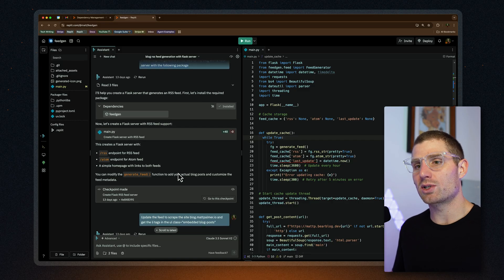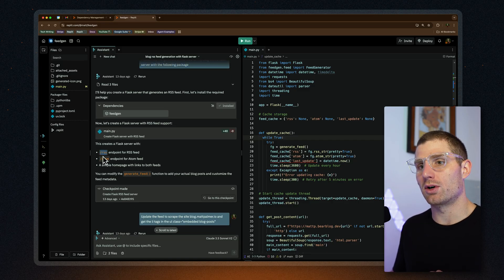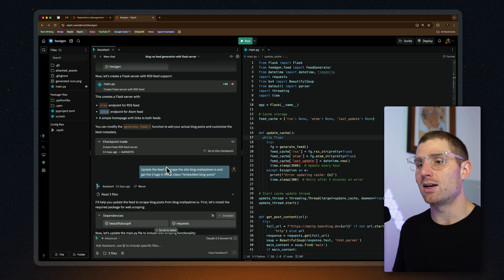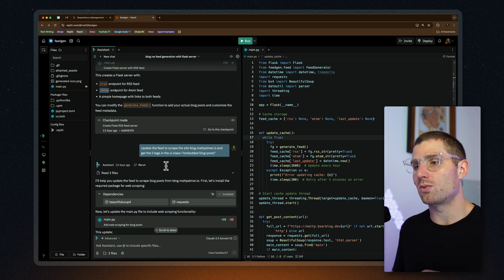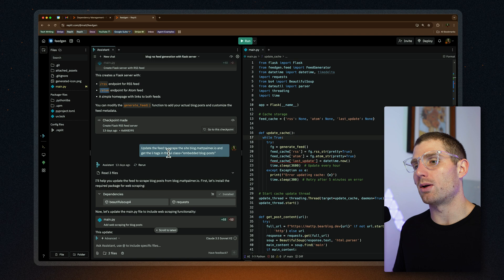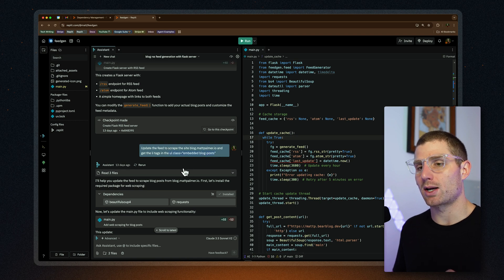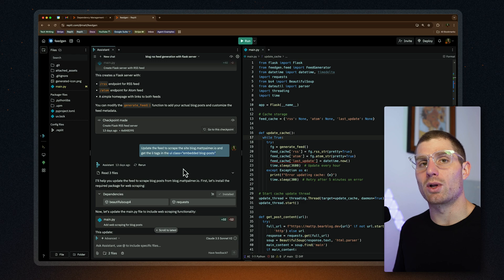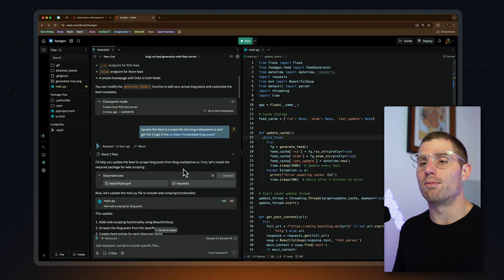I dropped in the documentation for a library called FeedGen — Python FeedGen — which can create RSS feeds in Python, and I said: help me generate an RSS feed for my blog with a Flask server using this package. I also knew we needed to scrape the contents of my old site and bring that over, probably using BeautifulSoup, because it's a really well-known, simple framework — we didn't need to get fancy. The page is very straightforward to scrape. We got a Flask server with an RSS endpoint and an atom endpoint, and I needed to update what was being scraped, so I passed in the ul class.